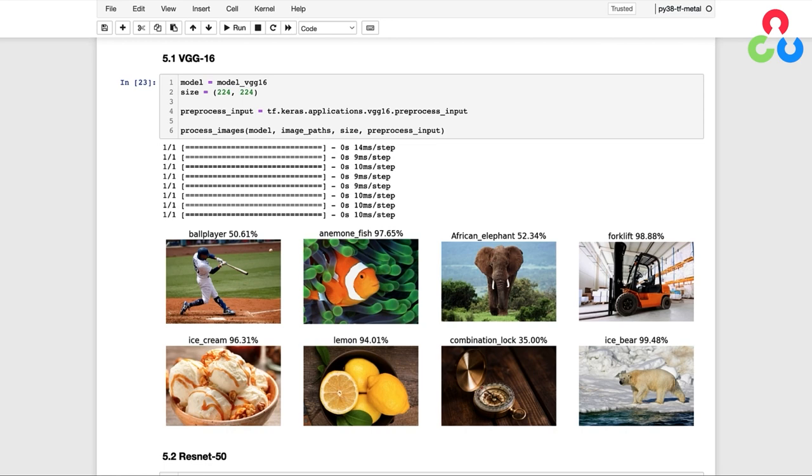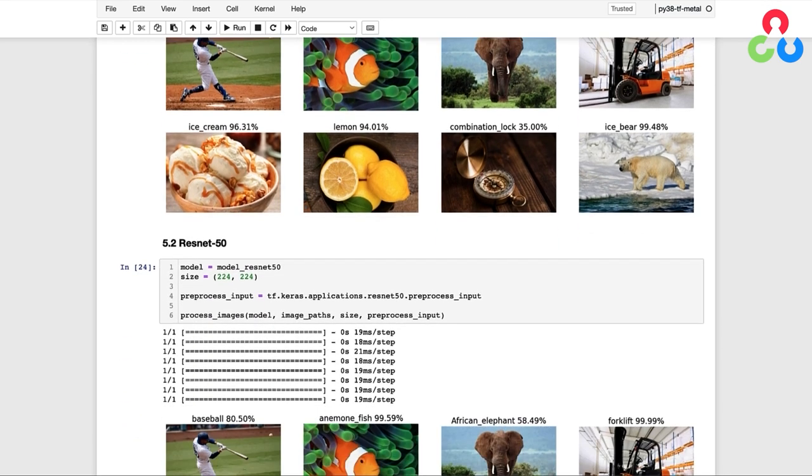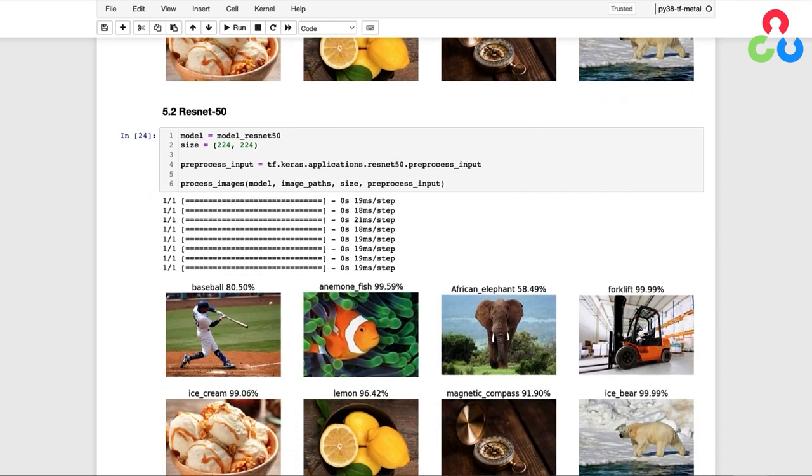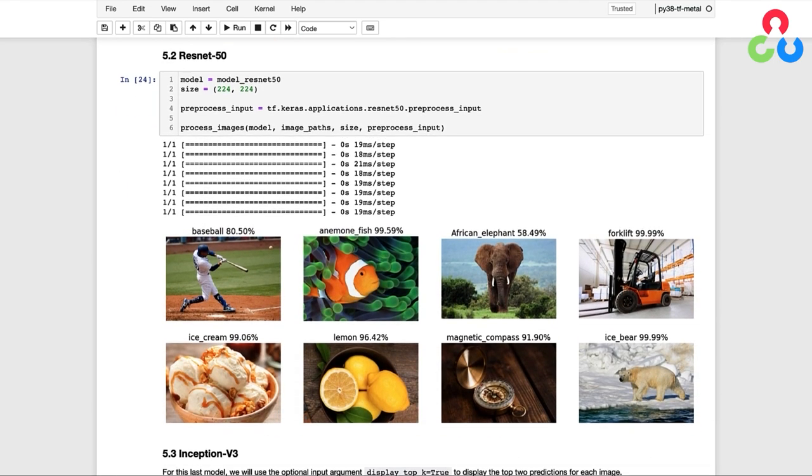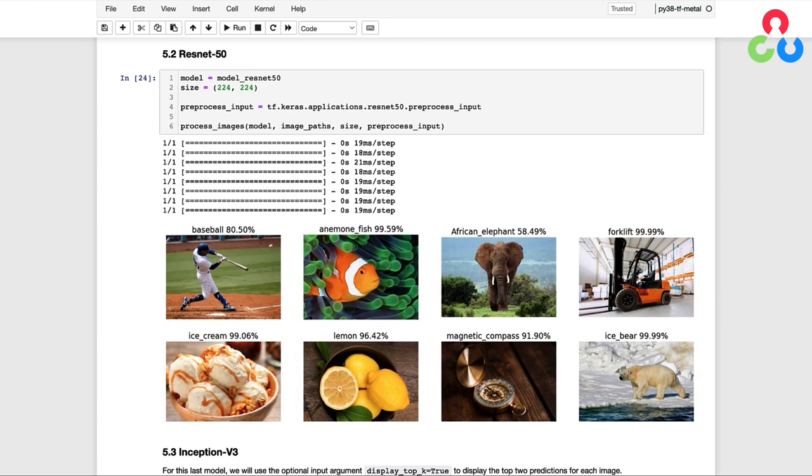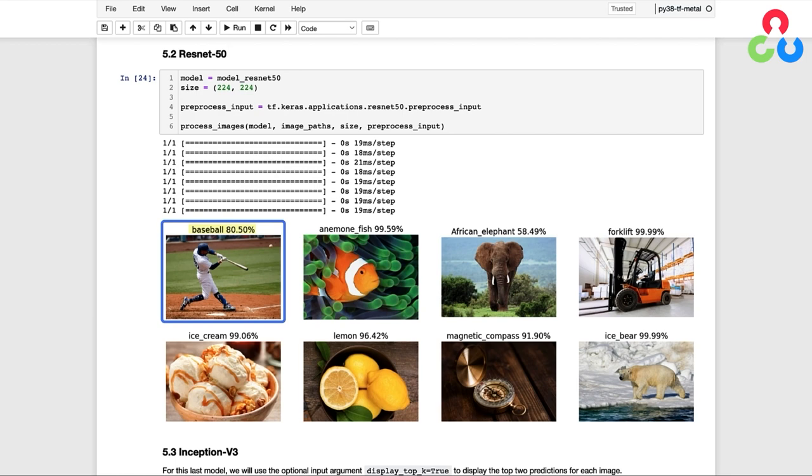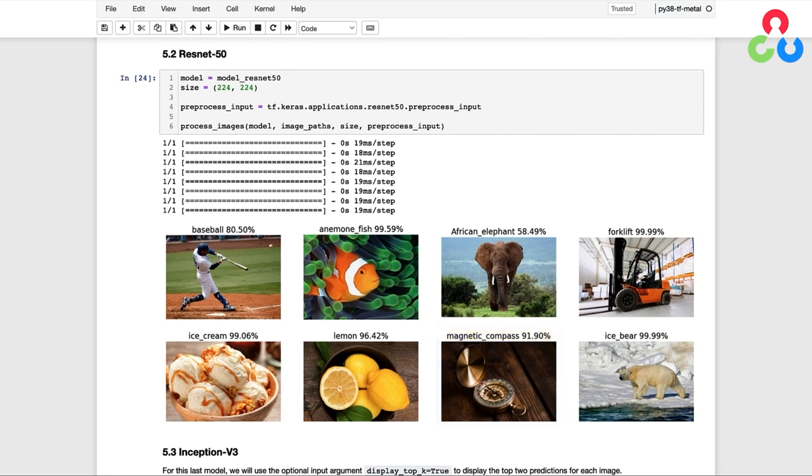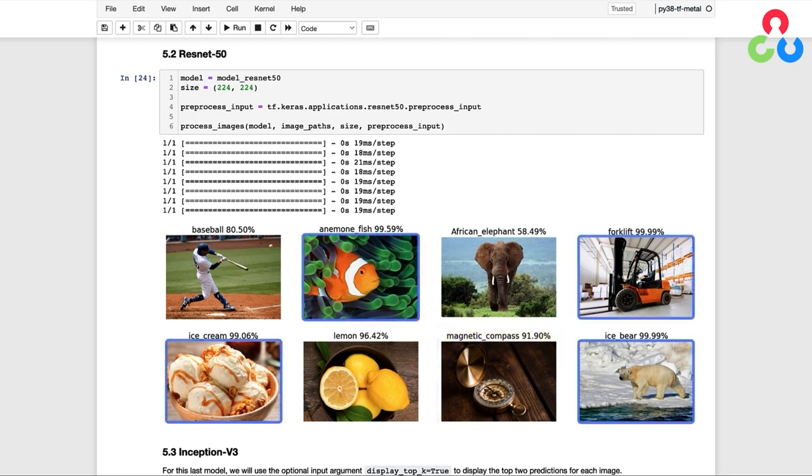So next, let's move on to the ResNet50 model and see how that performs on the same set of images. Across the board, these predictions look quite a bit better. For example, the baseball player has a higher confidence, and the magnetic compass was correctly identified with nearly a 92% probability. And then also notice that four other images actually exceeded 99% confidence.